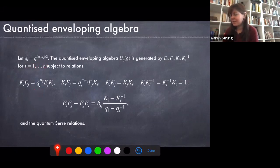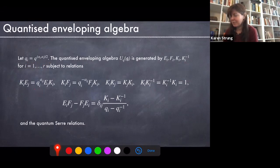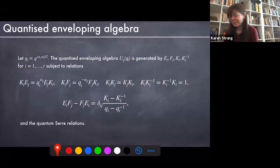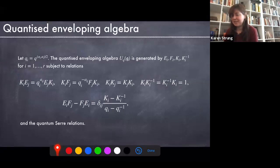The relations should look a lot like those from the usual enveloping algebra, but with Q-deformations — and this Q_i depends on our Cartan matrix. Of course K_i inverse just behaves like an inverse. One thing to note is that this doesn't really make sense for Q equal to one; if you finagle things, you don't quite get back the enveloping algebra of G, but rather a double cover. There are also quantum Serre relations, but I don't want to bombard you with all the relations on one slide.